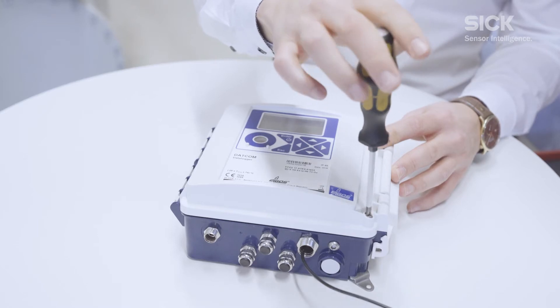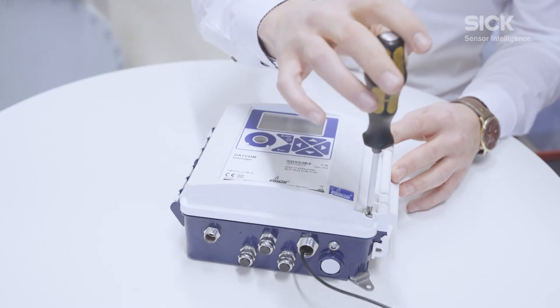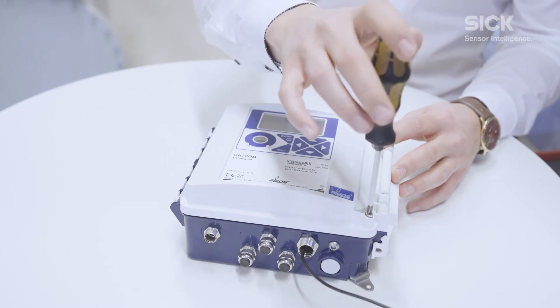Now we get started with the electrical installation of the datcom and the FlowSig 500. Therefore we will need the data communication cable which will be installed and connected to the FlowSig 500 and to the datcom. First things first, we do need to open the datcom cover.